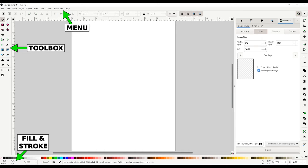At the bottom left is the fill and stroke for the selected object. Fill is the interior color of the object and stroke is the outline of that object. You do not have to have a fill or stroke color if you don't want one.